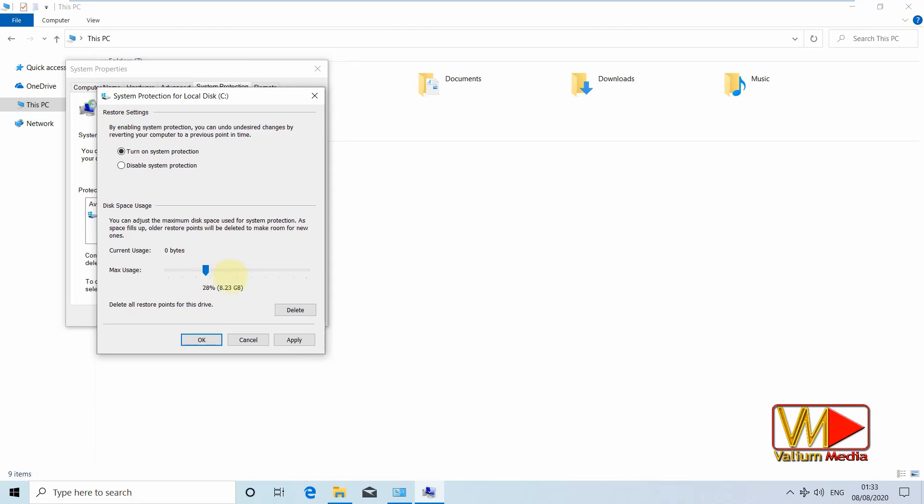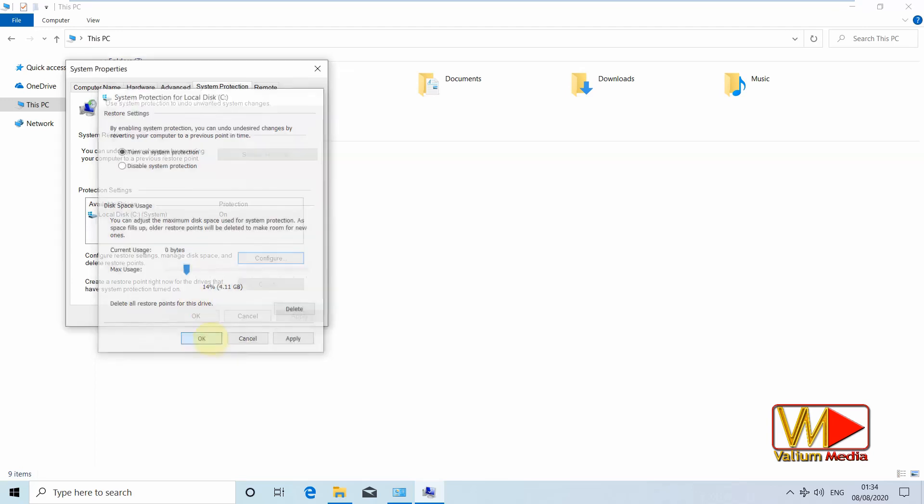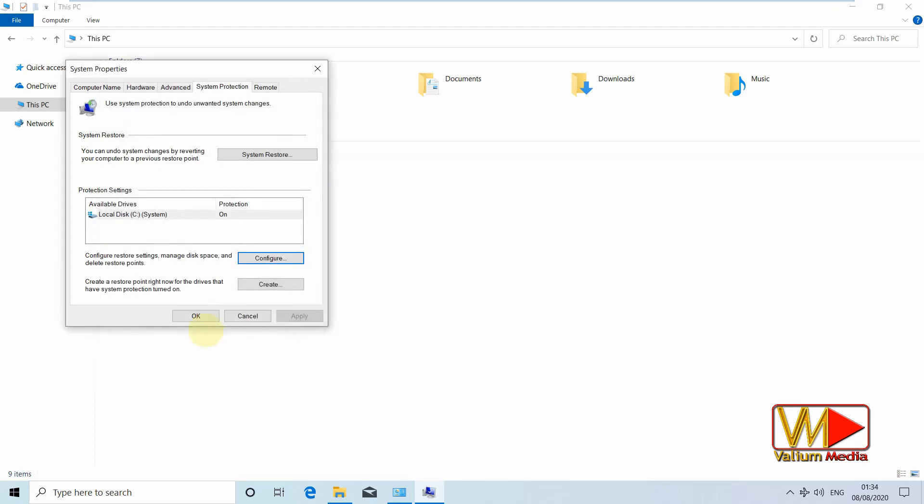Enabling system restore can replace registry backup step, but sometimes it can turn off by viruses or if there is not enough disk space on system drive with deleting previously created restore points. Click ok to apply changes.